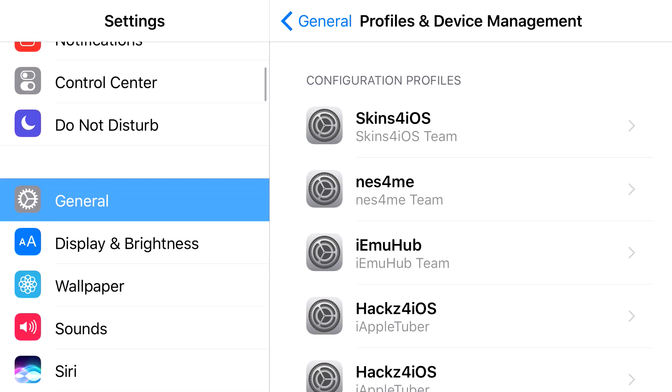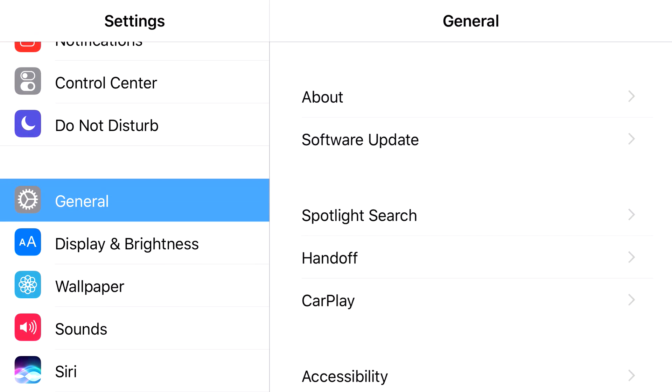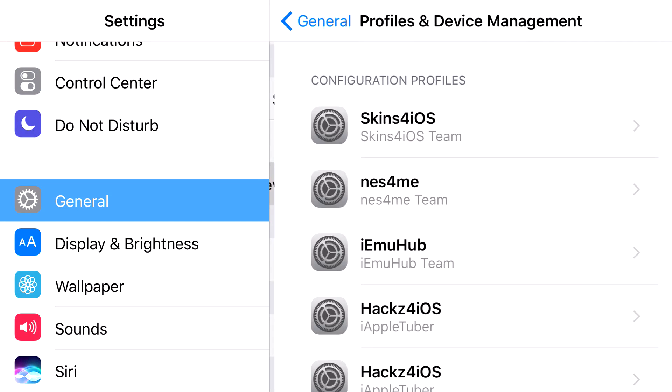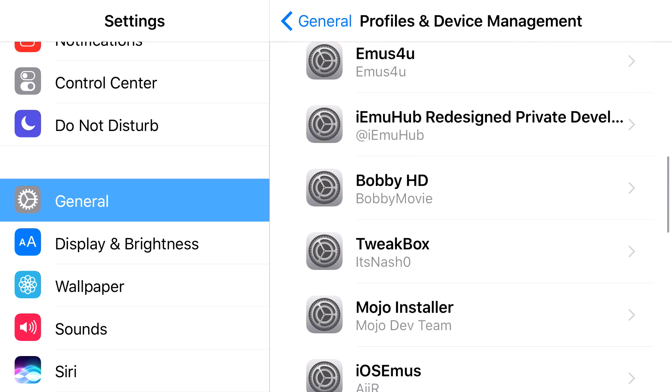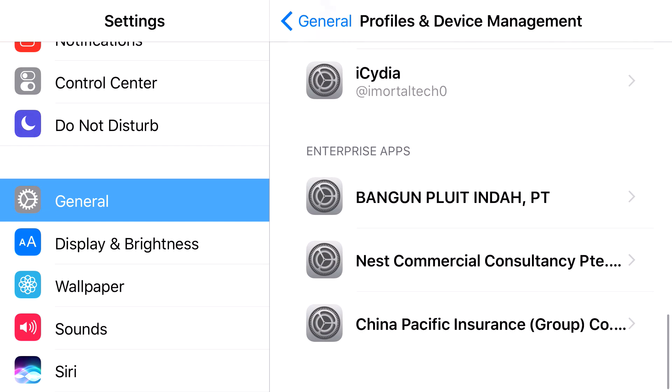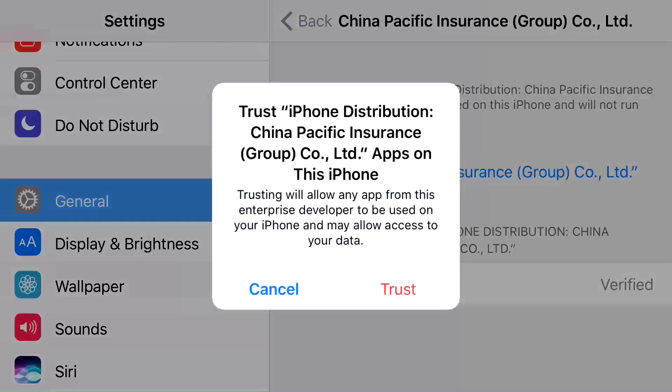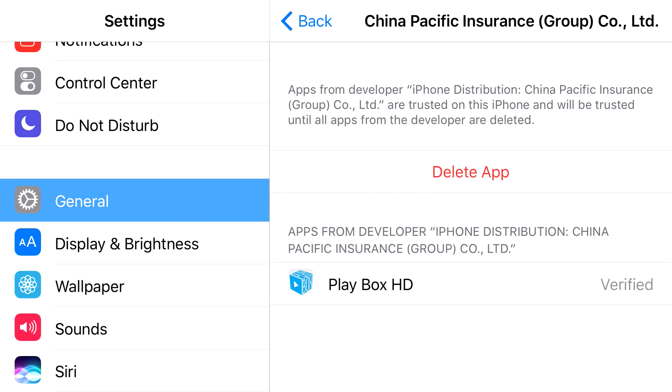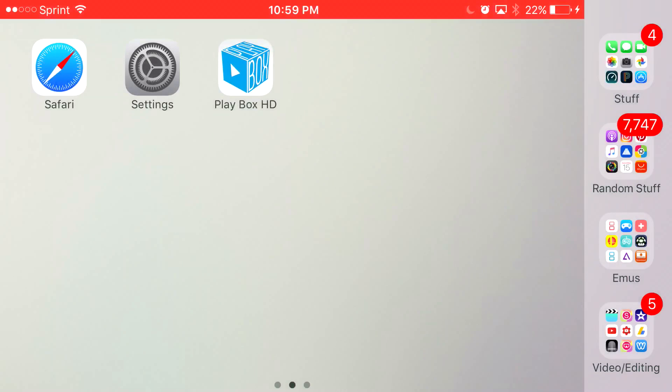what you want to do is head to the settings, find General, find Profiles Device Management, and find the one that belongs to PlayBox HD, which is this one right here. Click Trust. Click Trust one more time. And I know that was a lot of steps for you guys, but that's really it.